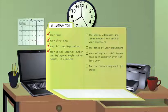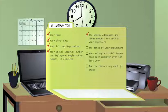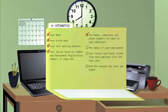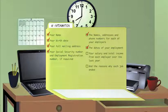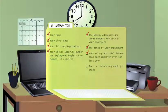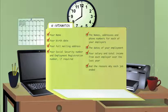You'll also need more detailed employment history information. You should gather all the names, addresses, and phone numbers for each of your employers during the last 18 months, the dates of your employment, your salary and total income from each employer over the last year,